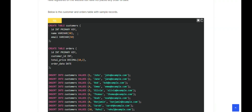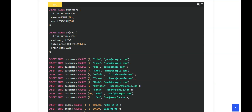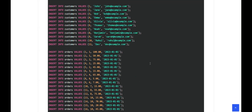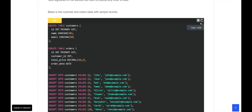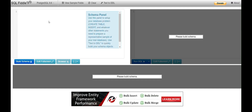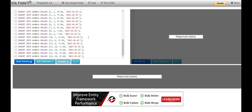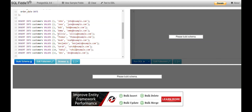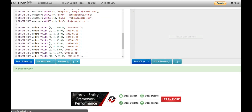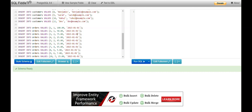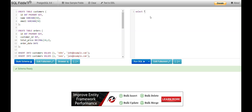Here is the customer table with columns id, name, and email. The orders table has id, customer_id, total_price, and order_date. The customer_id in the orders table is a foreign key from the customer table. I'll copy this code and come to SQL Fiddle — an online platform where you can create dummy tables and records and run queries for free without registering. I've pasted the dummy table and sample records there.